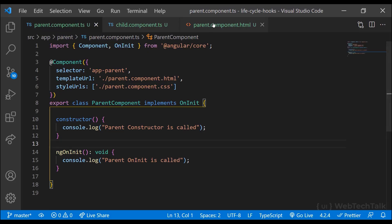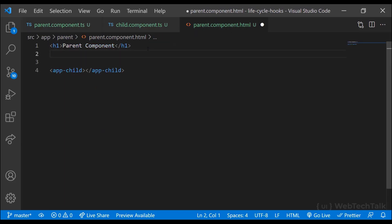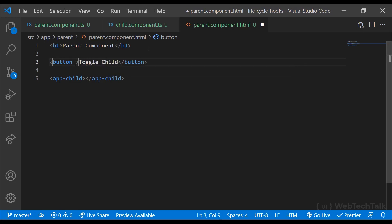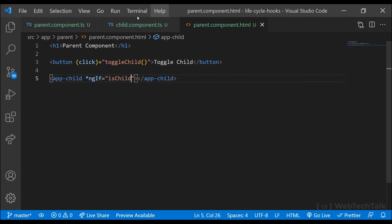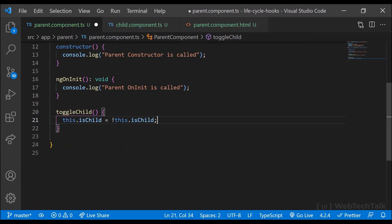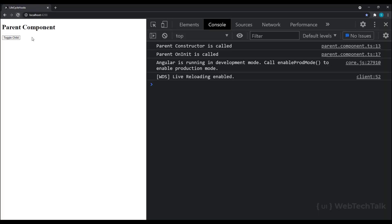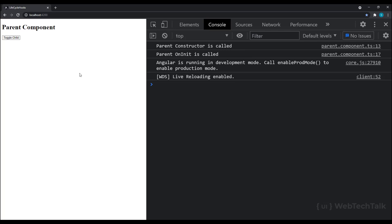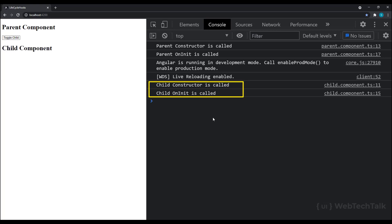Now let me add a button in the parent component and display the child component only when the button is clicked. So now we can see only the parent constructor is called and then the parent ngOnInit is called. Child component hooks are not called because the child component is not yet initialized. When I click the button, we can see the child constructor is called and child ngOnInit method is also called. So once the component is loaded into the DOM, the component's constructor and ngOnInit method will be called.